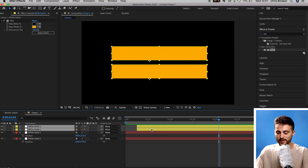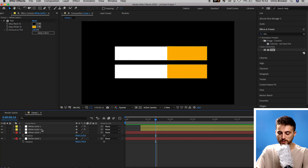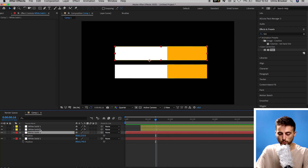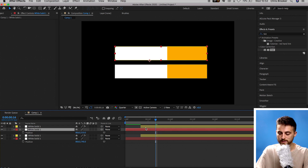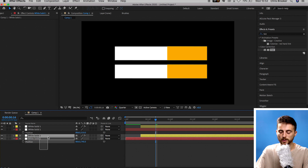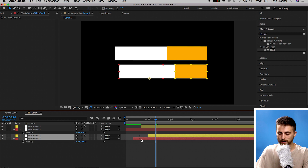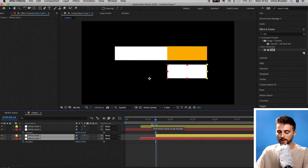That looks really nice. If you wanted more delay and more white before the orange, just push those two orange layers further to the right. From here, we want to separate the top line and the bottom line — the top line should come in first, then the bottom line second. Find the two top layers (White Solid 1 and White Solid 1), move them close to each other. Then select the two bottom layers and drag them over to the right so line one comes in first, then line two follows.